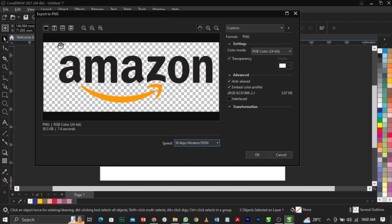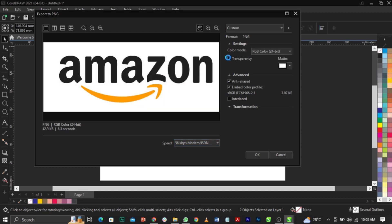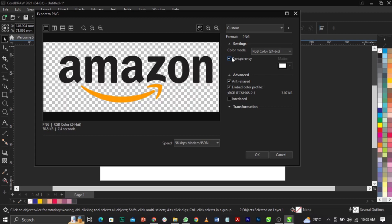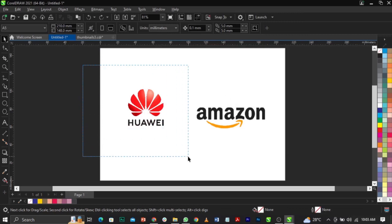CorelDraw is showing you that the image is transparent. You'll see a 'Transparency' option here — make sure it is checked. If you uncheck it, it becomes like a JPEG with a background and loses transparency. Always make sure transparency is checked, then click OK.